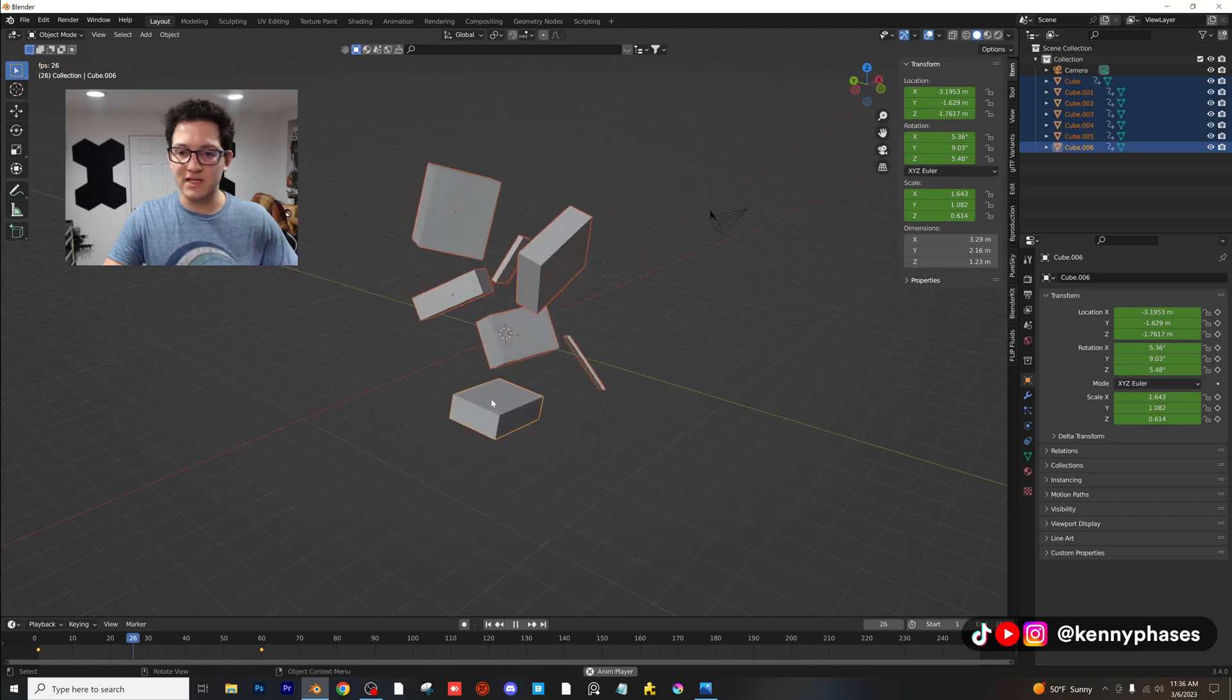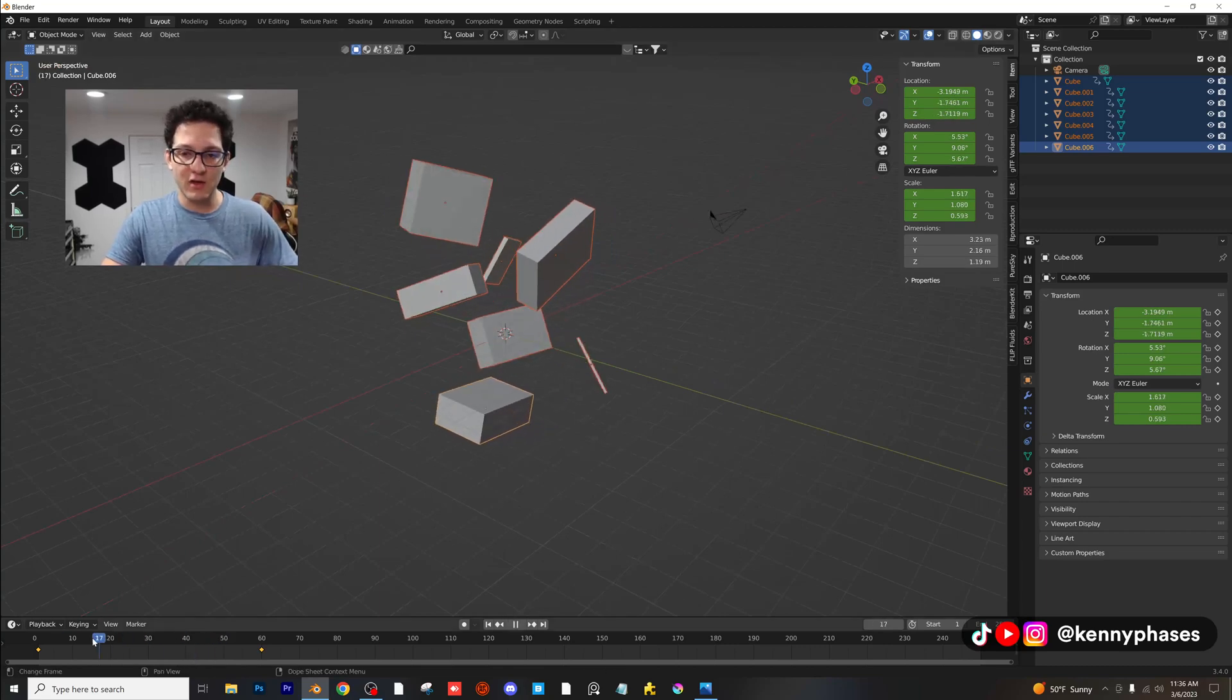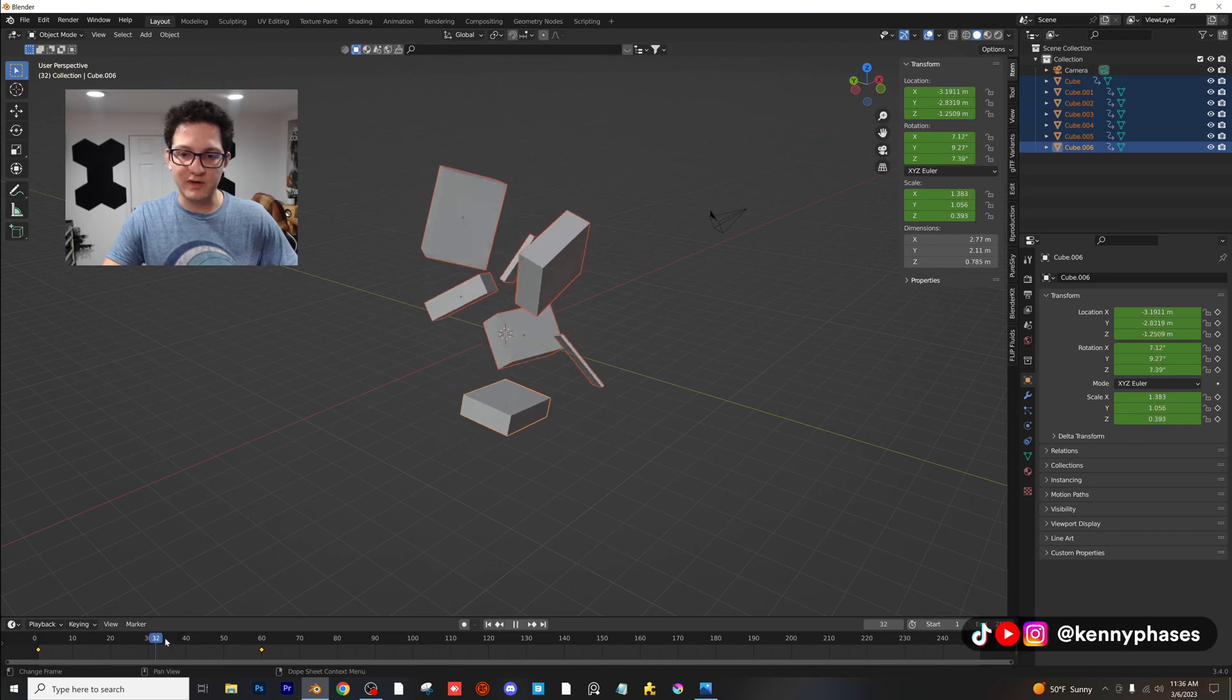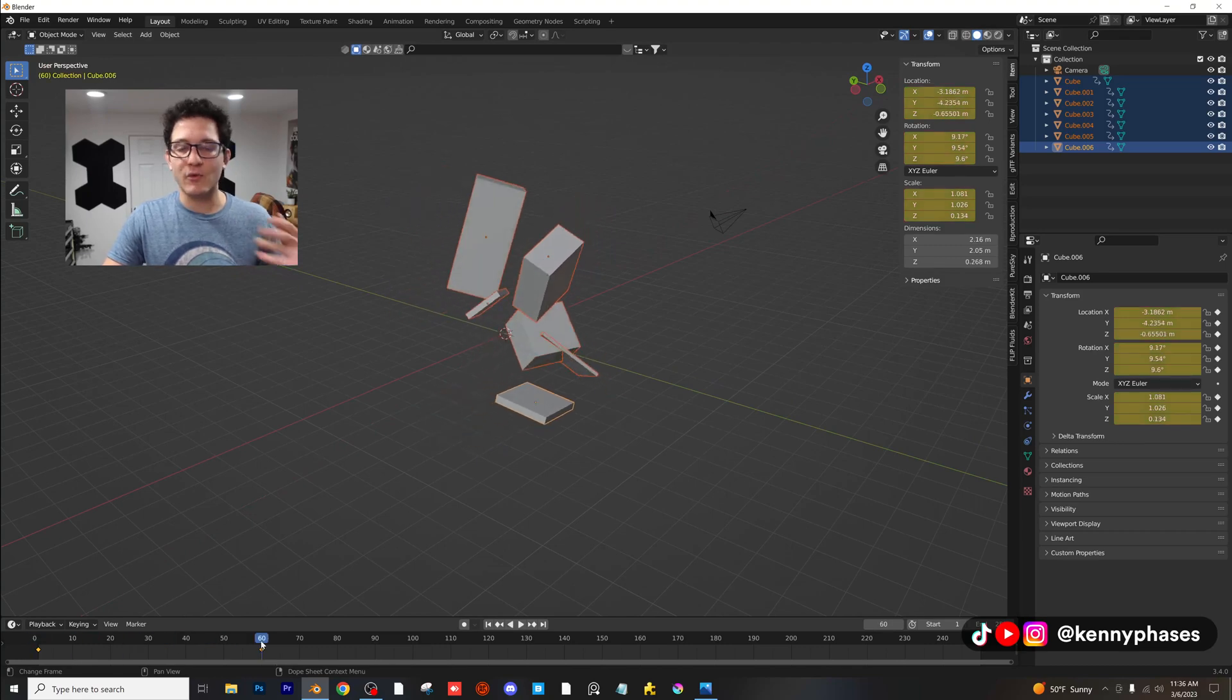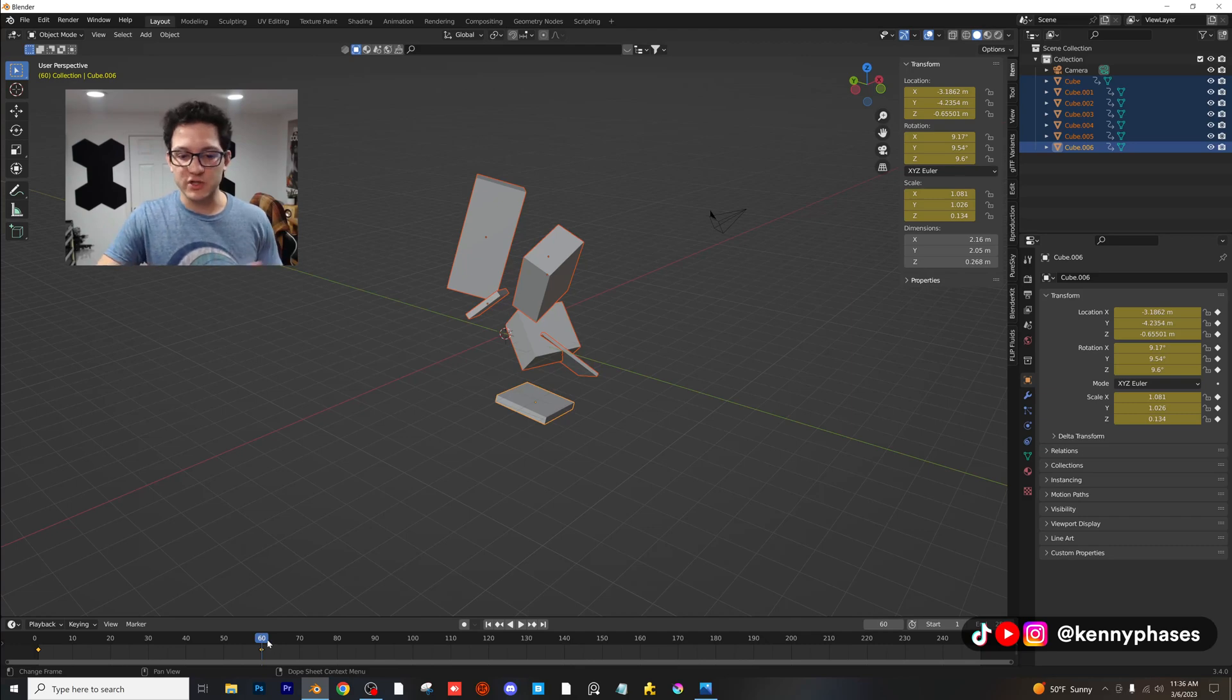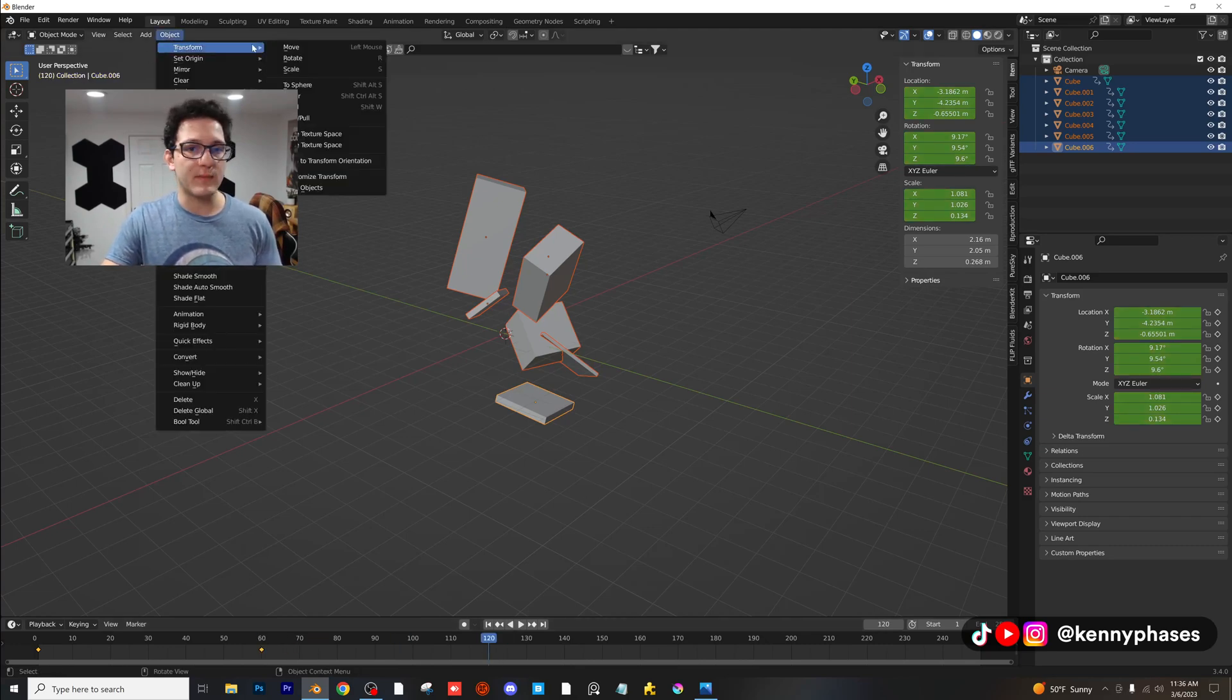We can randomize the transform location, rotation, everything, the scale, all at once over a period of time. Again, we're highlighting all these, so if you just wanted to do it with one object you could, but I just wanted to show you guys how to do it.